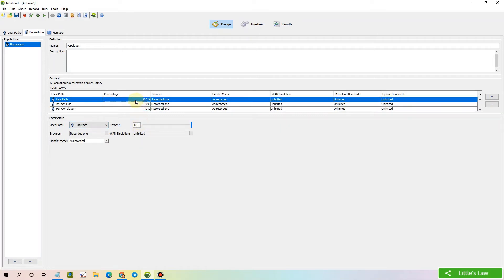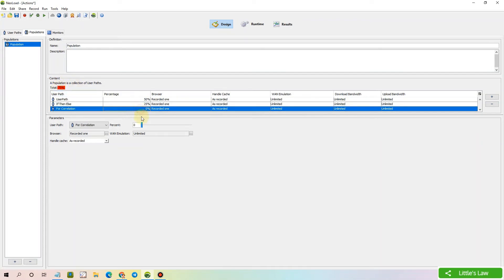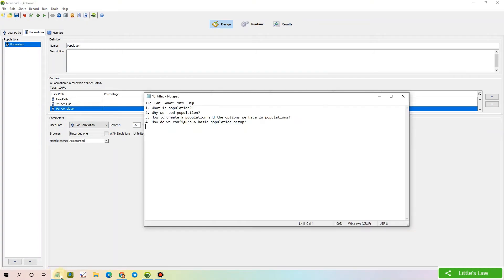We can distribute the percentage equally or based on the requirement. I'm starting with 50 and here it shows red because we are not having a total of 100%. Only when the total is 100% will it change to green or eligible. I'm adding another 25% and it still shows red since we have not reached 100%. Now let's distribute all three scripts to 100% and we have finally reached 100% as the total percentage. That's how we create the scripts.